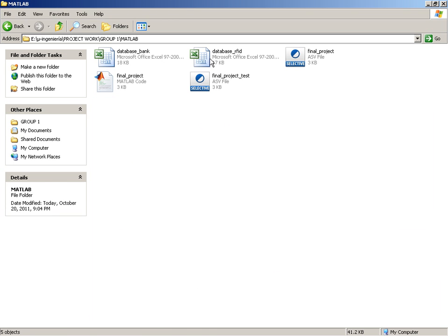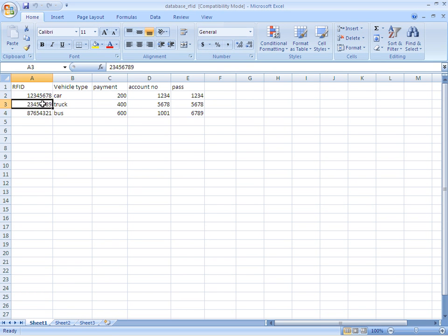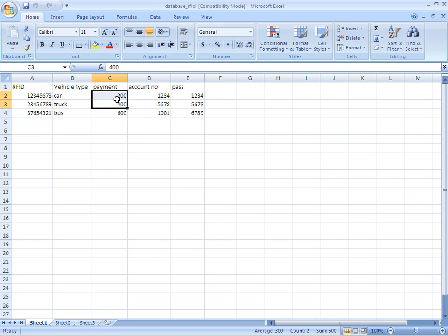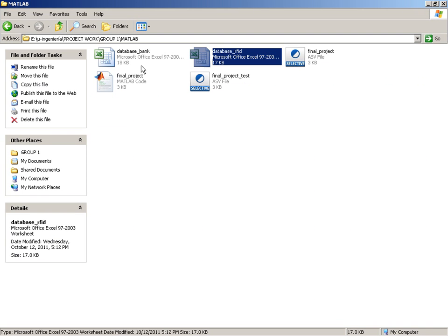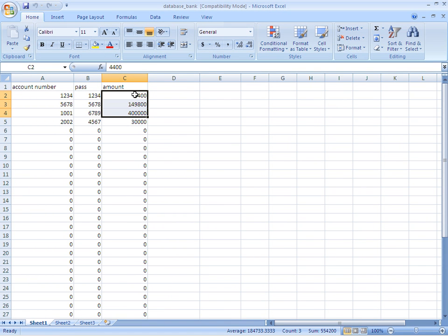Here is the ID stored in the database: 12345678. Here is the amount of payment. This payment will be cut down from someone's bank account. Here is the account number and here is the amount stored in his account. Let's see the simulation.